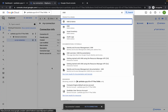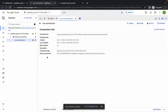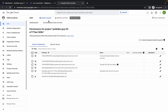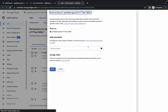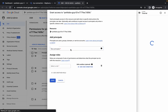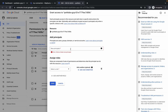Now search for IAM and open it in a new tab. Copy the service account ID, then click on grant access and paste the ID in the field.